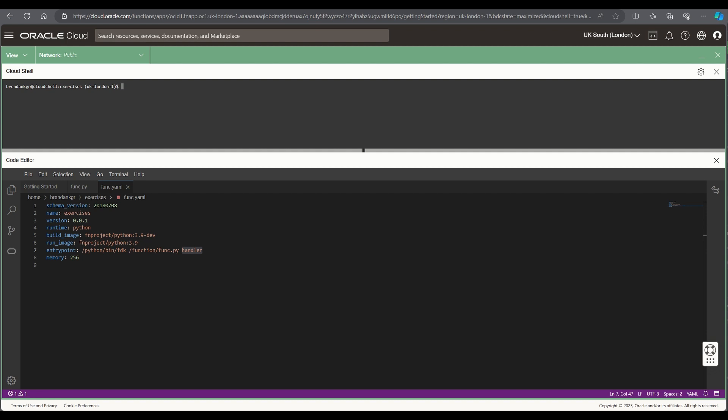Now that we've saved the updated function that we have we then need to move on to deploy it. And what we'll do is firstly make sure that we're in the directory where the function code is contained.